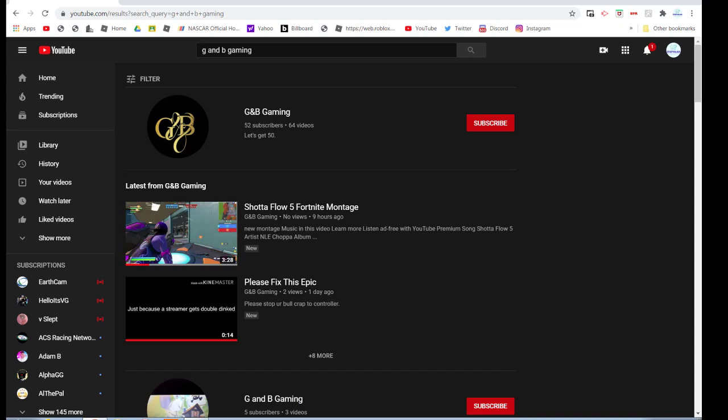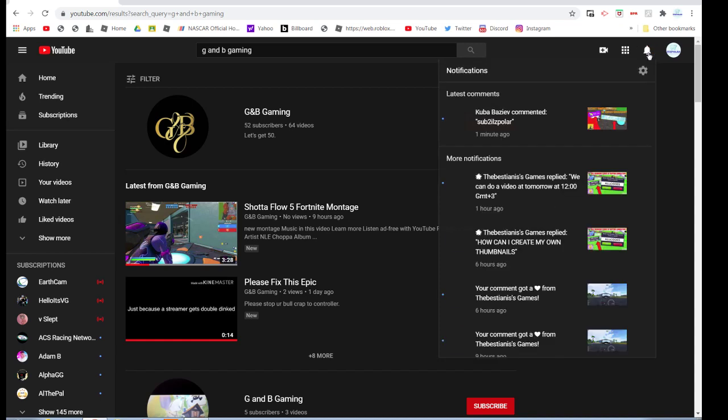Hey guys, before we get started on this video, be sure to check out G&B Gaming. Yesterday we got him to 50 subscribers, but let's get him to more. Hopefully you guys can check him out and subscribe — he does good content. But let's get into the tutorial here.